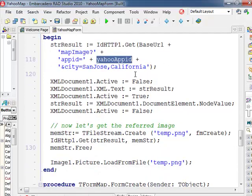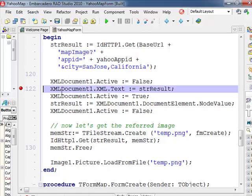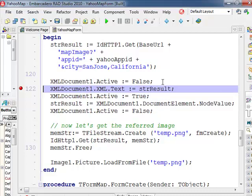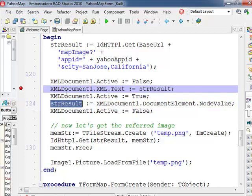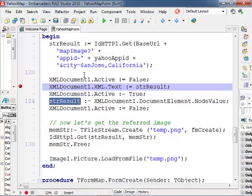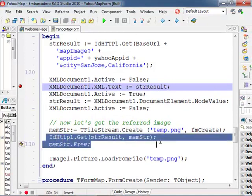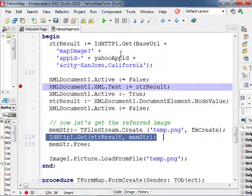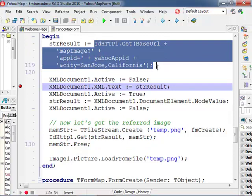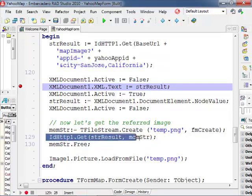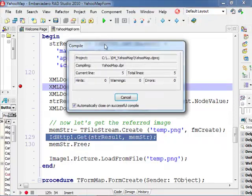Now the way you process the results is slightly more different because the information we receive back from our request is actually some XML which does not contain the image but it contains the URL for the image. So the steps here are: grab the result, parse the XML and grab the only node of the resulting XML which is the name of the image. And then do a second HTTP call. I mean the first HTTP call is here give me the image address and the second HTTP call is here give me the actual image. And then I save it to a temporary file and load it inside a picture.